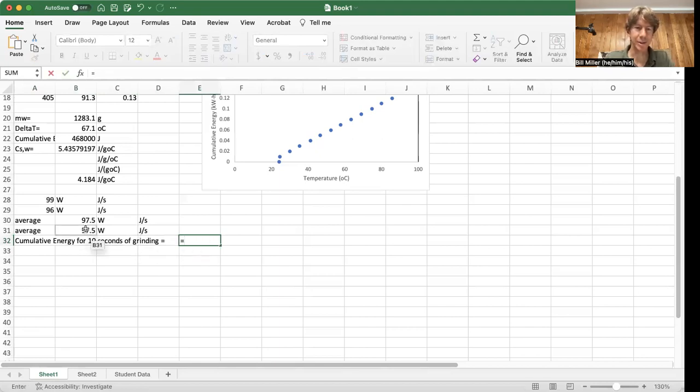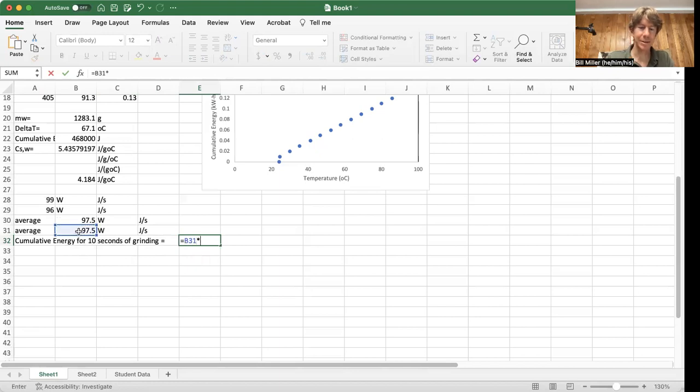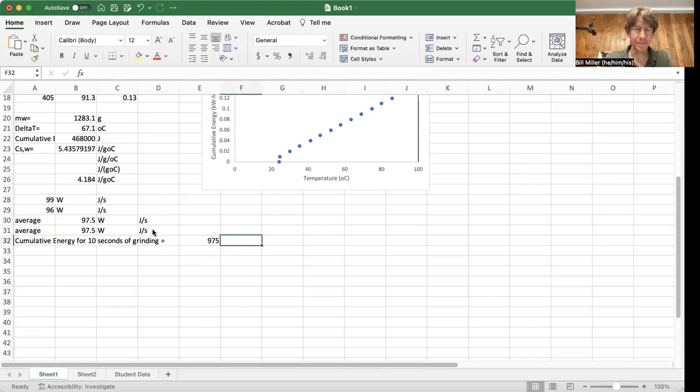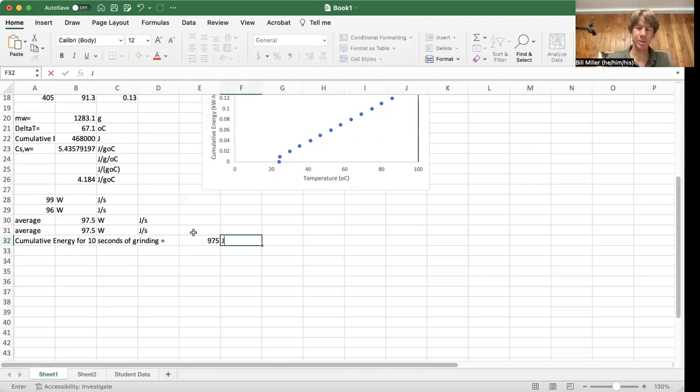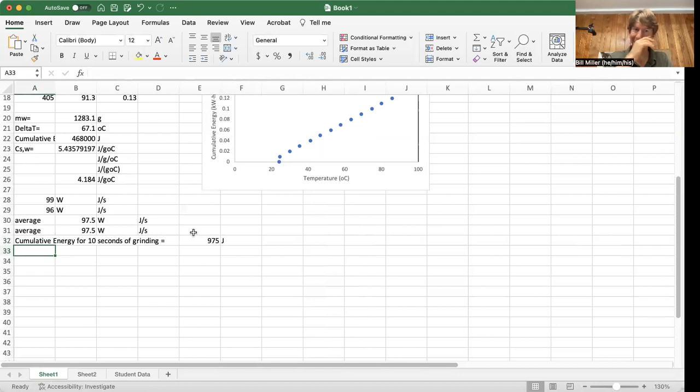And I'm going to take my average, either one, and times it by 10. And I'm multiplying joules per second times second. So my units here will be just joules.